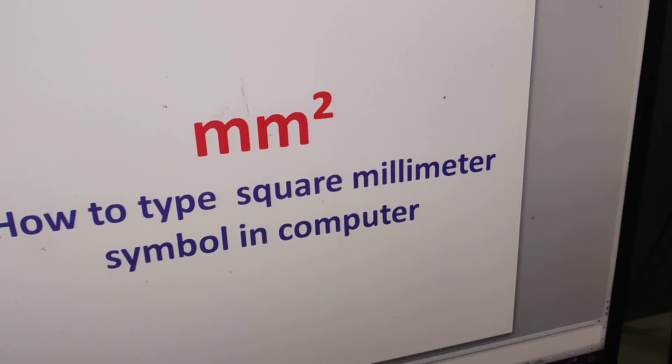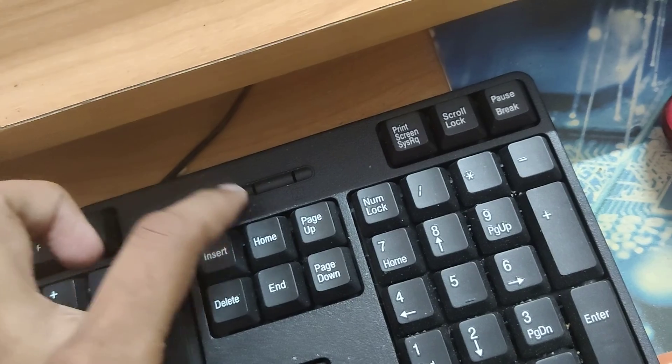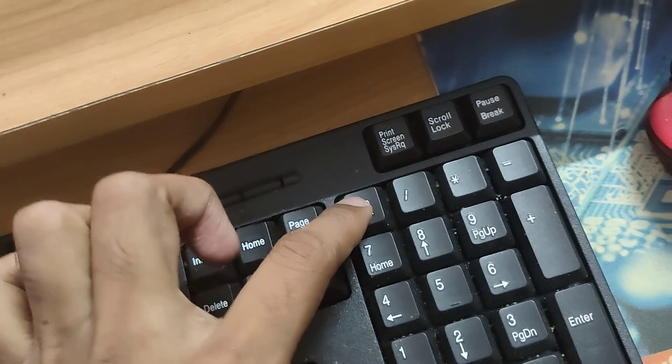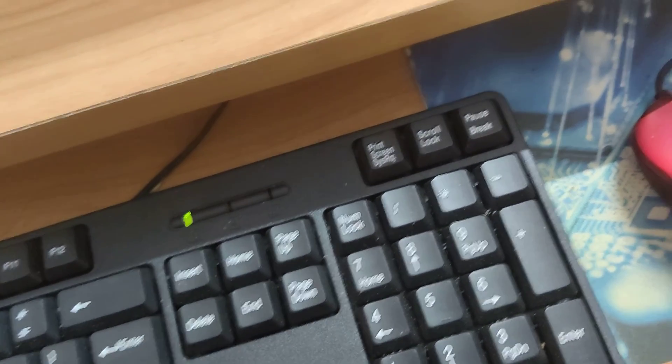For doing this, you must go to your keyboard. The first step is you must turn on the Num Lock, so the Num Lock should be enabled.